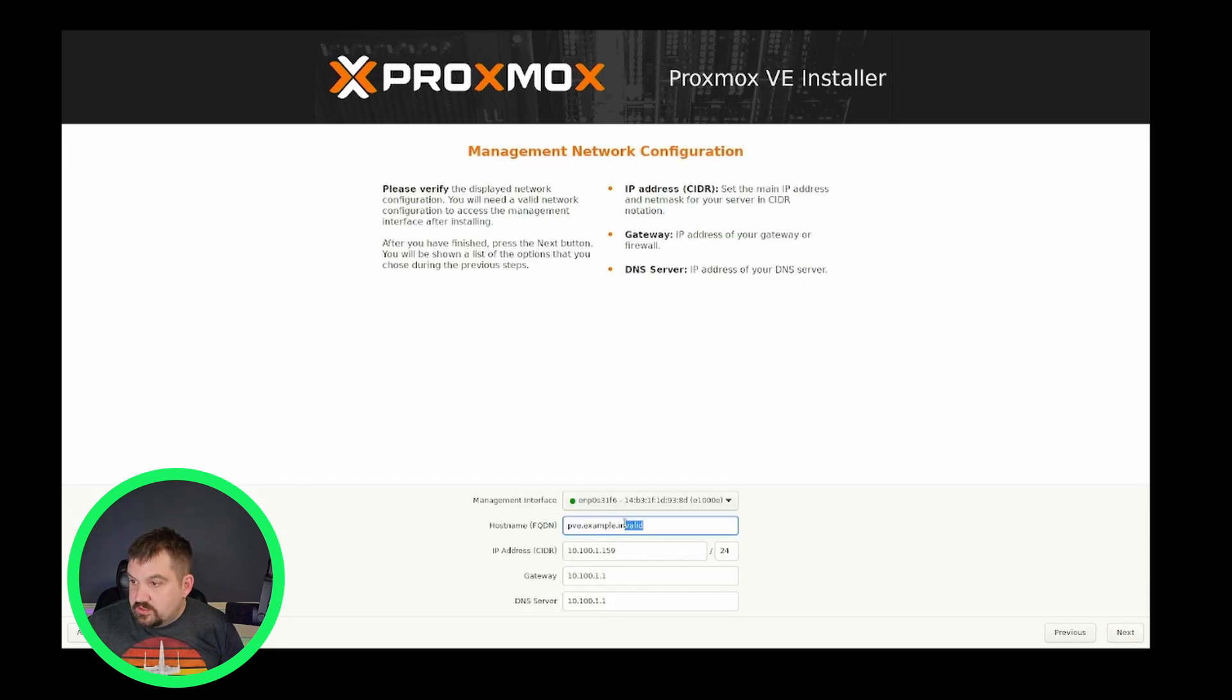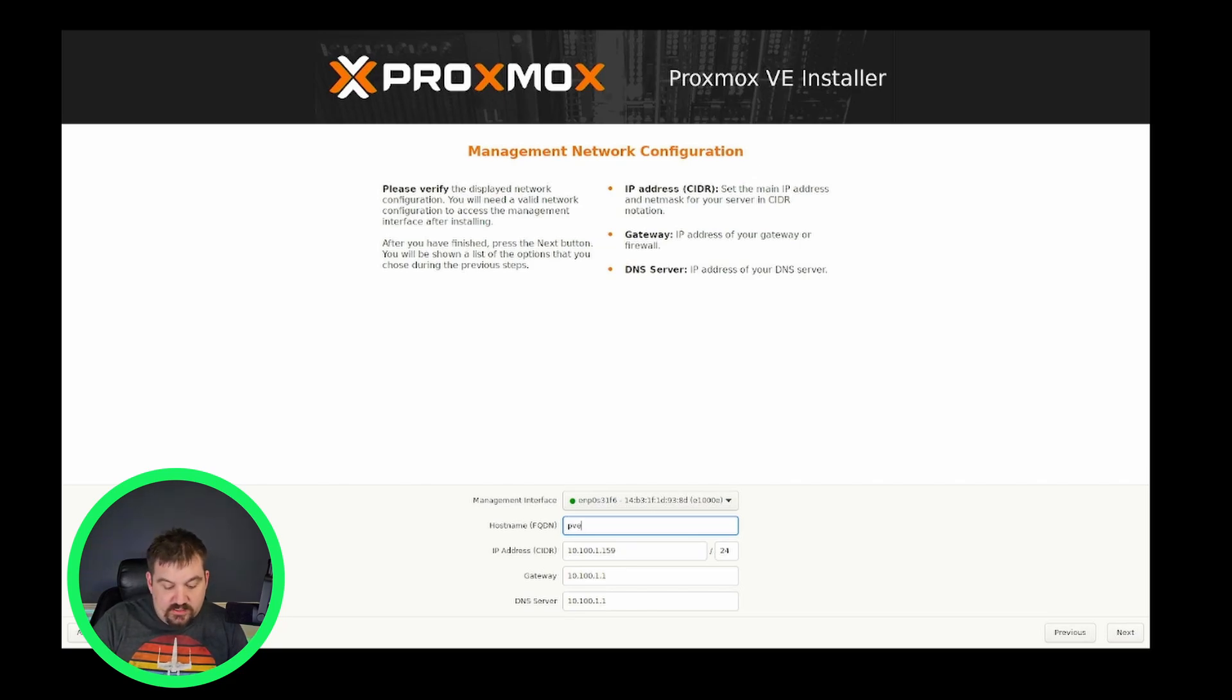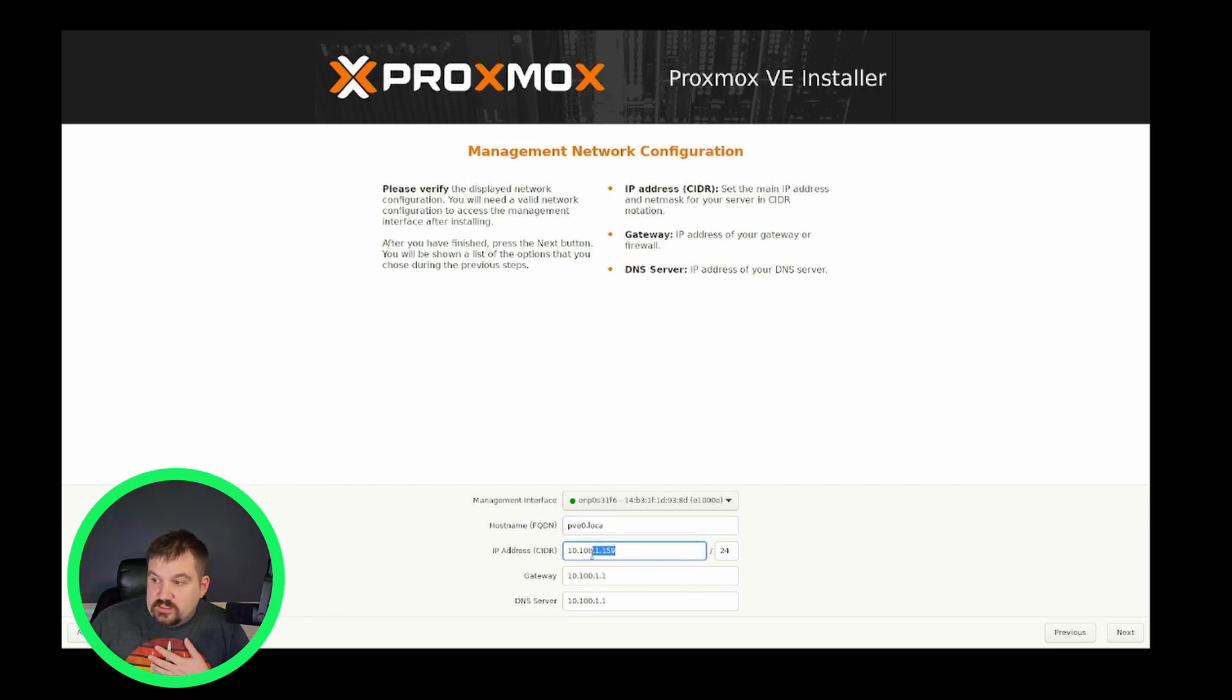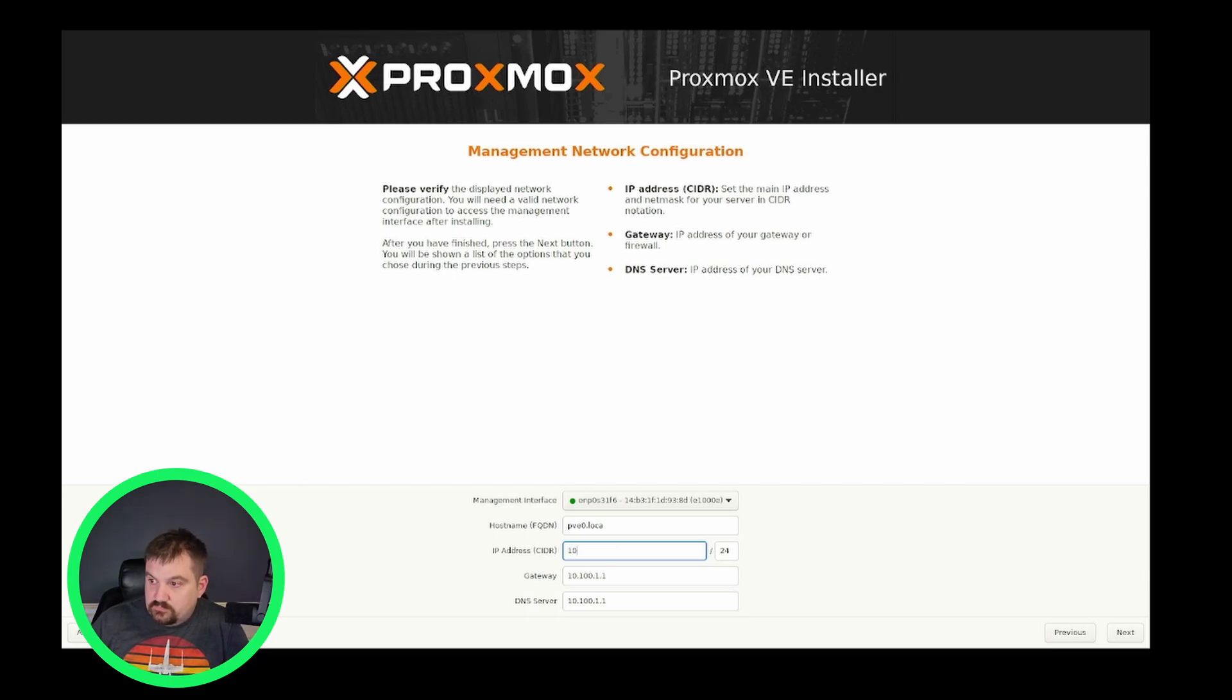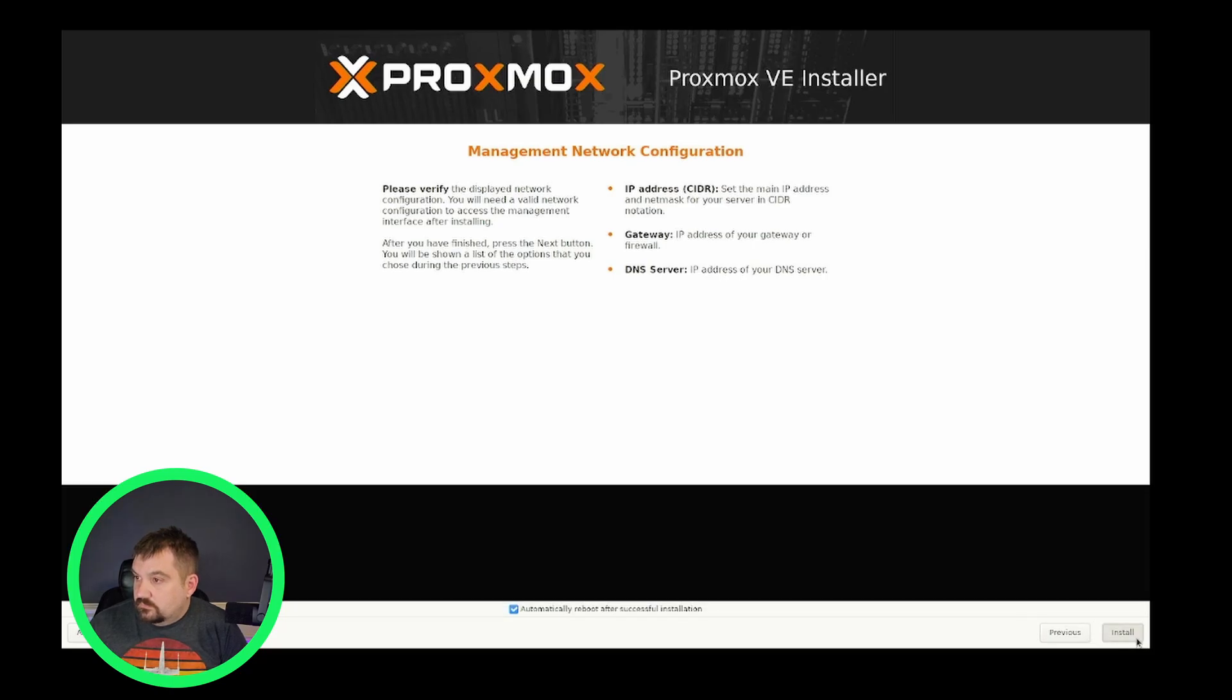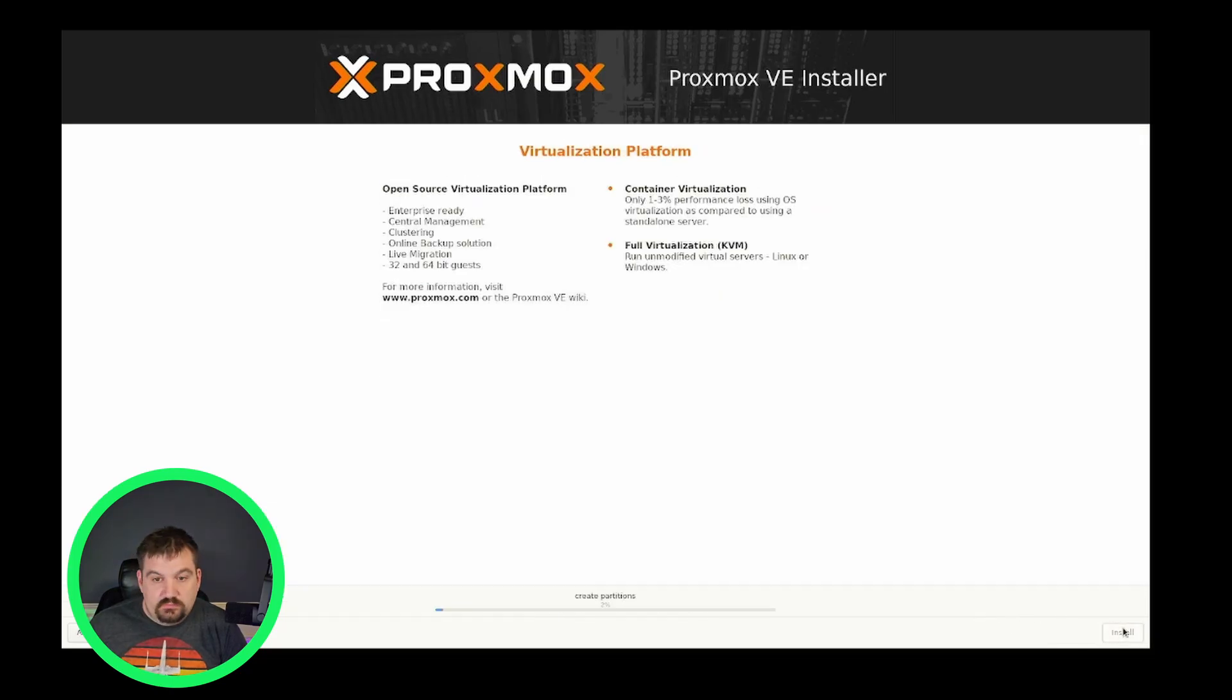We are going to give it a name. I am going to call this one PVE0.local and you do have to put the .local on there. For me, I'm going to select a static IP address. But if you want, you can just use default.